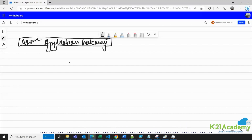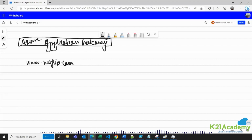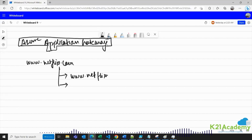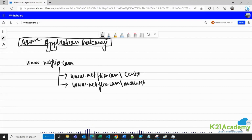We've discussed about www.netflix.com — this is a website that provides streaming services, basically video streaming services. There are two different kinds of categories under video streaming services that Netflix provides as subservices.